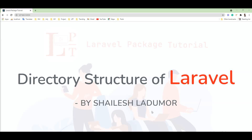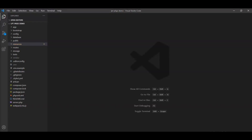Hello friends, welcome to my channel. In this tutorial, we will learn directory structure of Laravel. Laravel application has a very simple directory structure. Let me open the Laravel project in the editor and explain all the directories in detail.